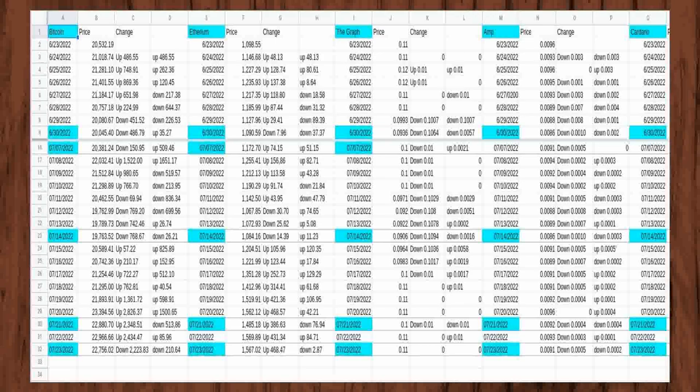I also received The Graph on June 22, 2022, and June 23, 2022, for completing Learn to Earn on Coinbase.